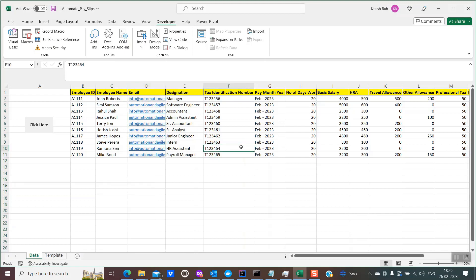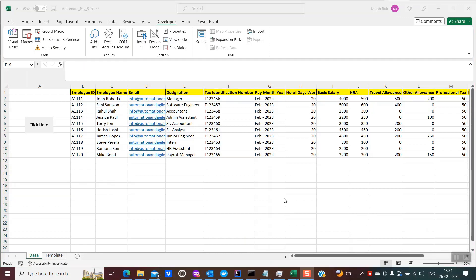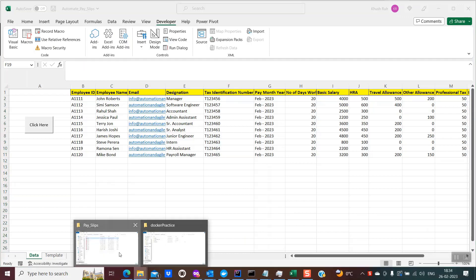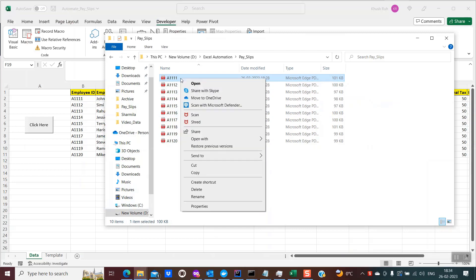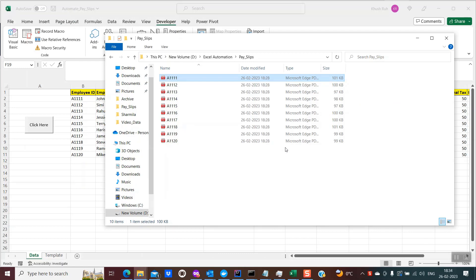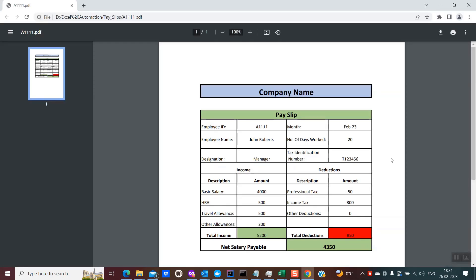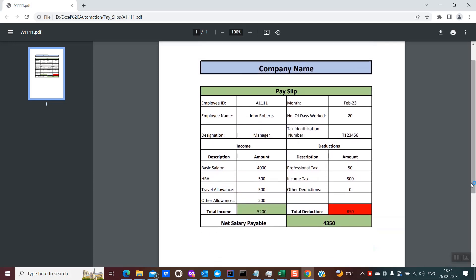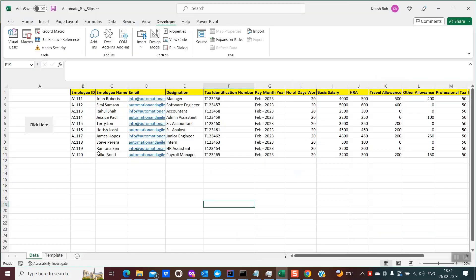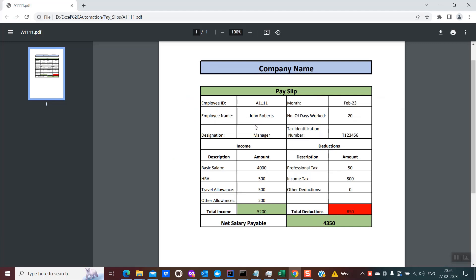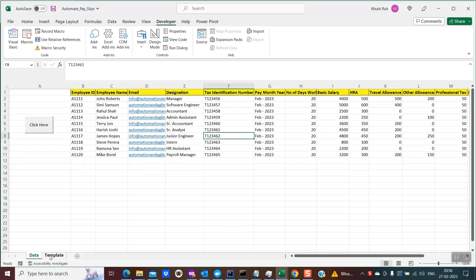So you found the demo interesting. Now let's dive into the coding part. Just before beginning, I would like to show you one of the salary slips so that you'd be able to easily correlate. I just opened it over here — it is in PDF format. You could see this is the salary slip which was generated and sent over email. It has all the details, and all these details have been picked up from the data sheet.